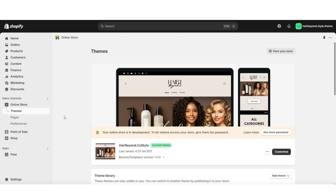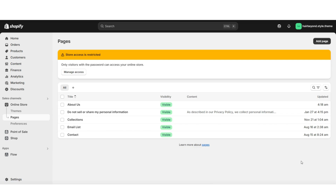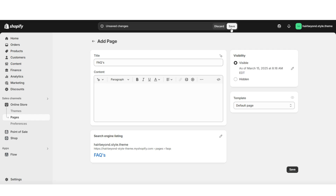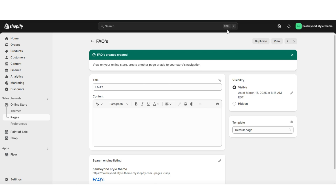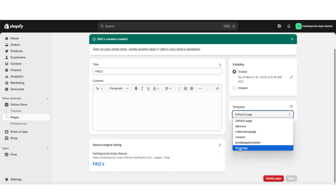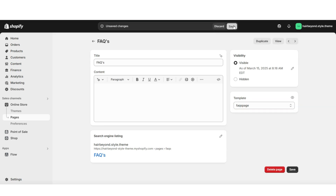On Shopify, click pages — this is where you can choose to create a new page. Click add page and title it FAQs. Set the visibility to visible, then save the page. Under template, this is where you can apply that brand new page template. Apply the template titled FAQs page and then save your FAQs page. Next, I'll be showing you where to go to open up that page and begin editing it in your website.